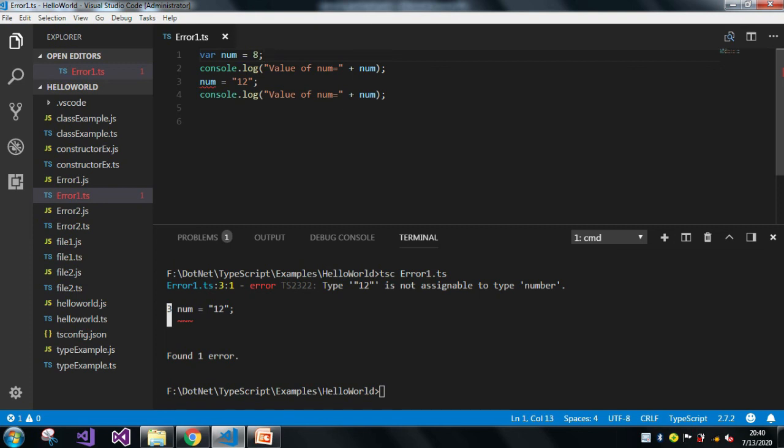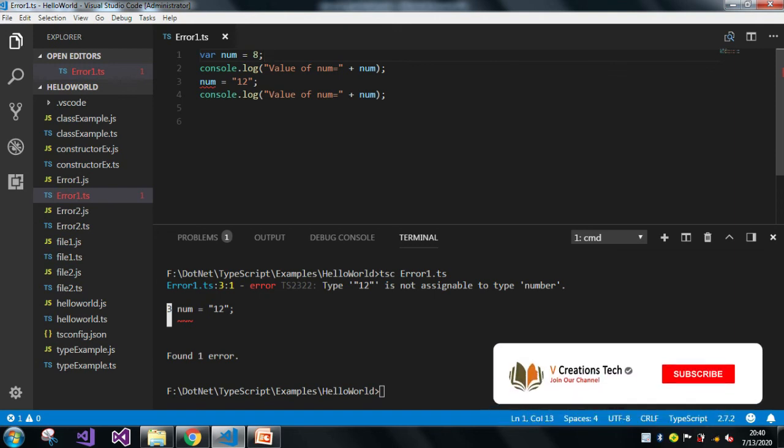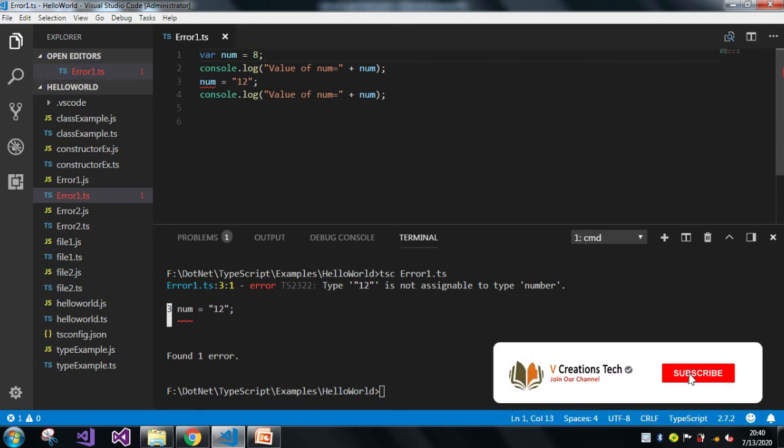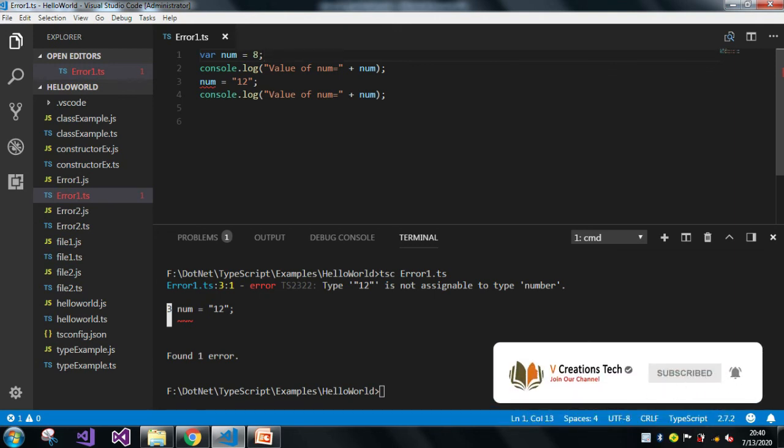And this is how we reproduce the error. To resolve this error, the workaround—or we can say the simple thing—is we should not assign any more type of value.